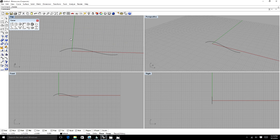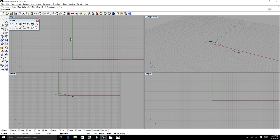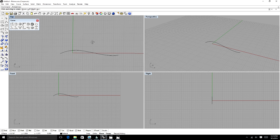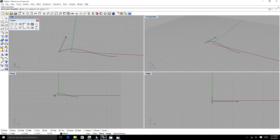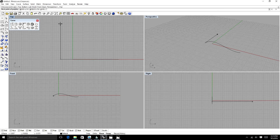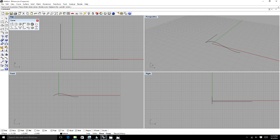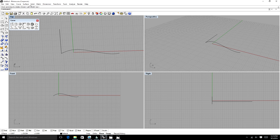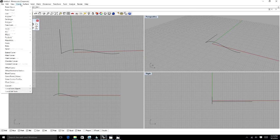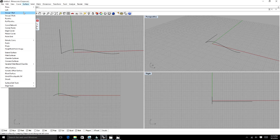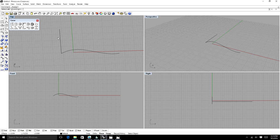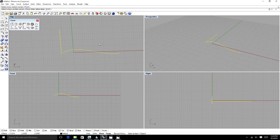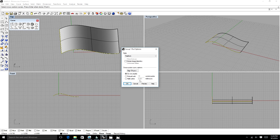Now we can do sweep, which is if you have one profile of your surface, you can draw a line the length of your profile. Then you can use a sweep here: sweep one rail. It says one rail because we only have one rail. We're going to select our rail and then select our profile, right click to indicate we're done, and that's our sweep.